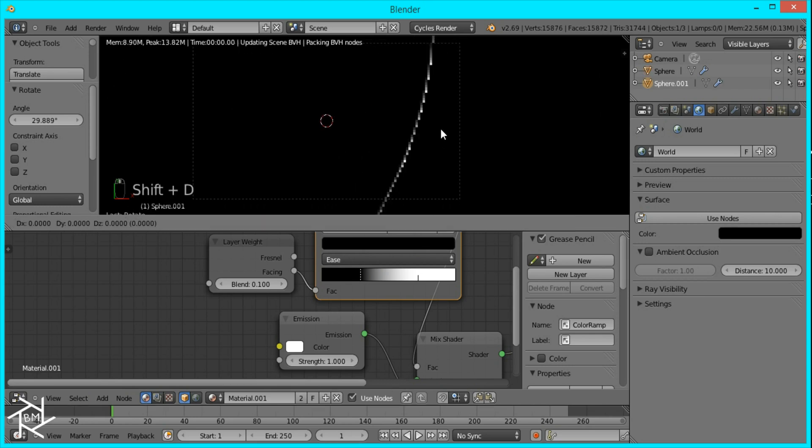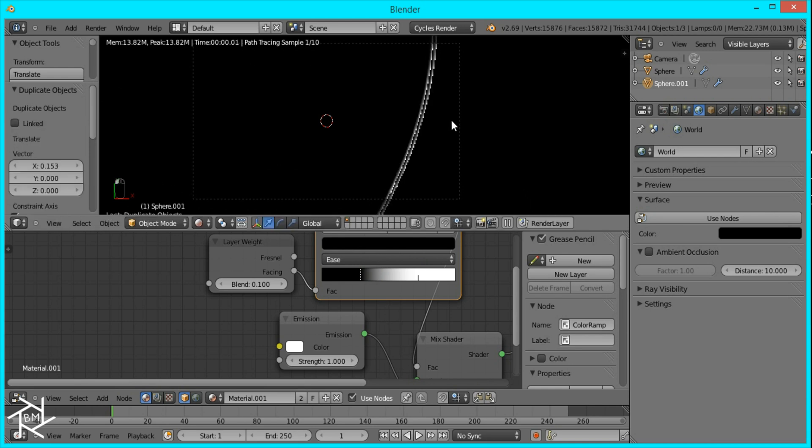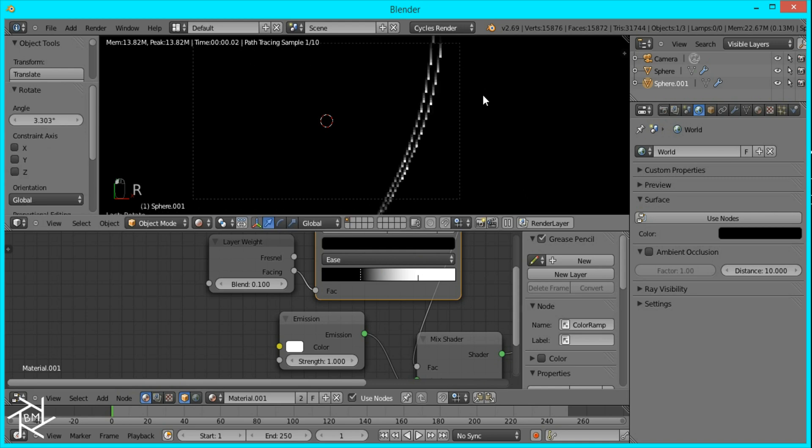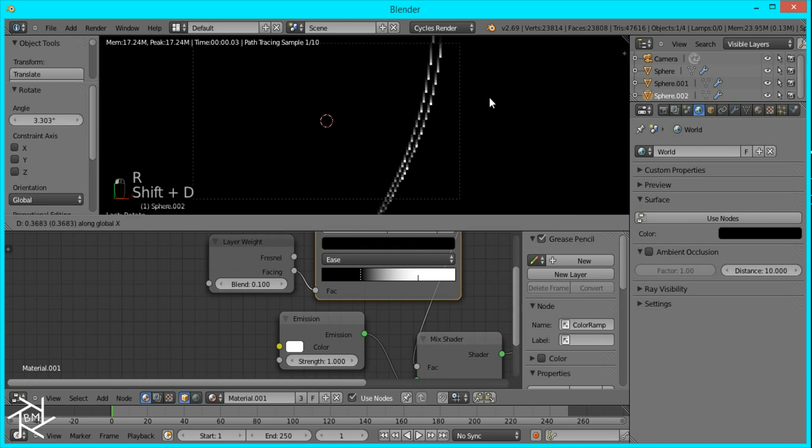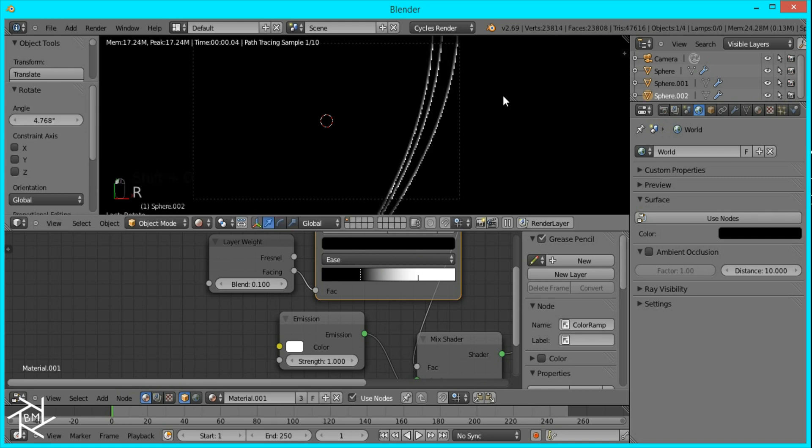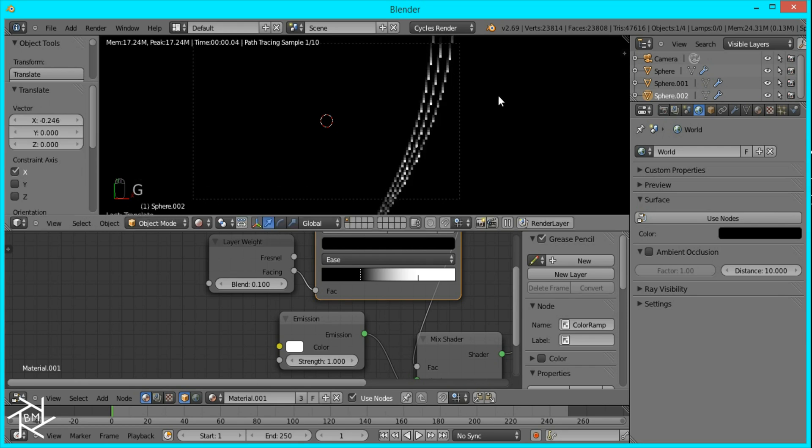So now I'm going to duplicate it by pressing shift D and then pressing X to move it on the X axis. And then rotate it slightly like that. And duplicate it again and rotate slightly.